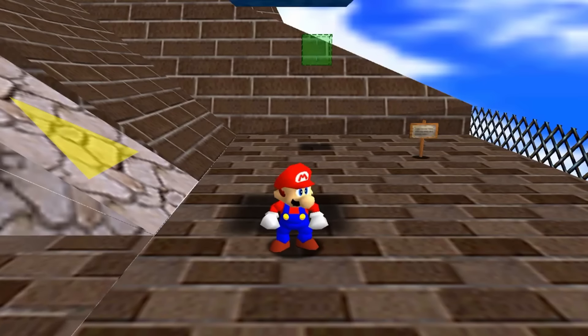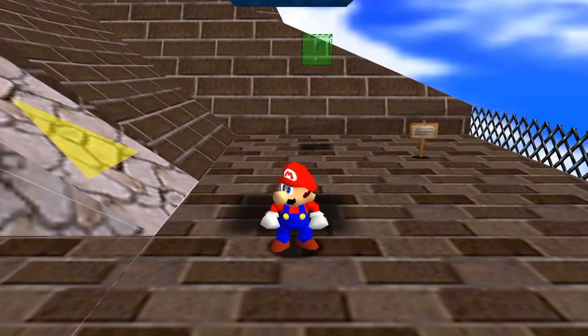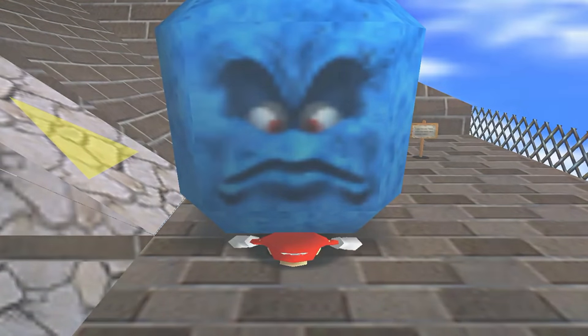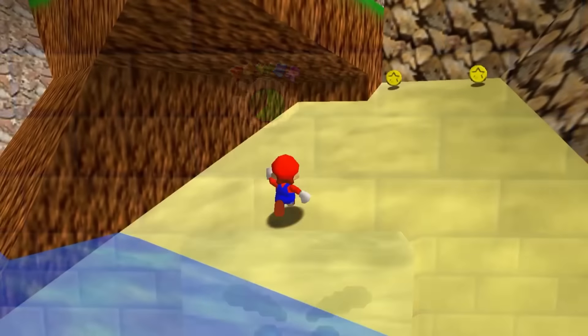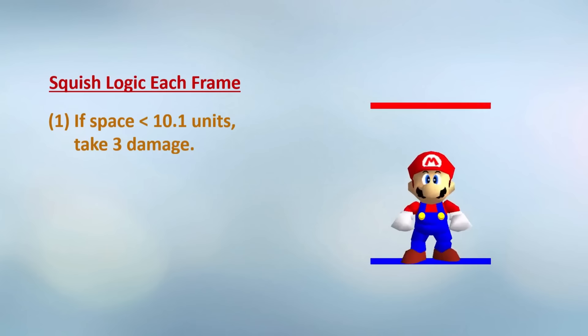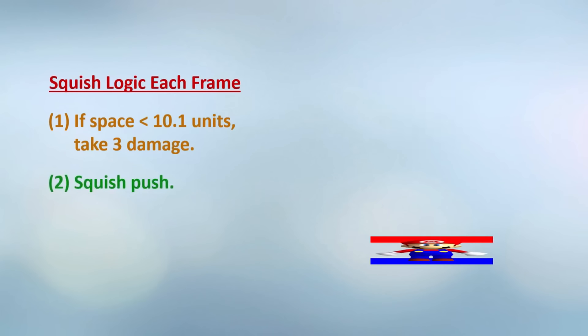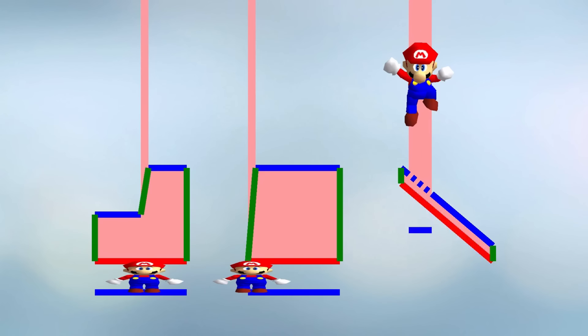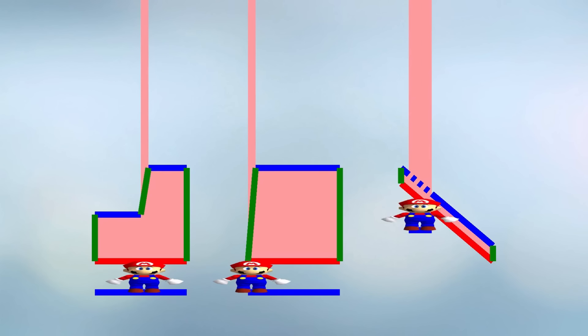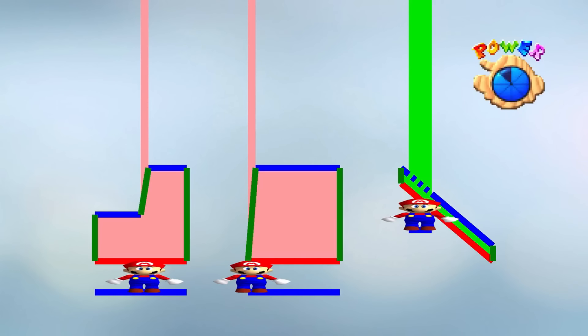Now there's one more topic we need to talk about, which is Mario getting squished. You can get squished here, you can get squished here, but you couldn't get squished in here. Now when Mario's squished, he goes through the squish logic on each frame — Mario has to be pretty squished. Squish push — we'll get more into that in a bit. Then you'll get squished, so that means it's highly susceptible to causing squishes. If you get squished enough to take damage, then you stay squished forever.